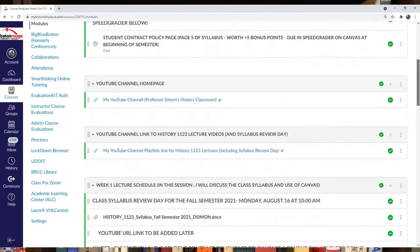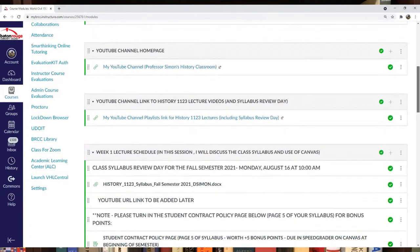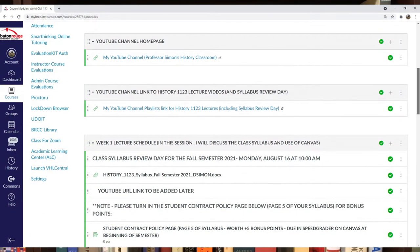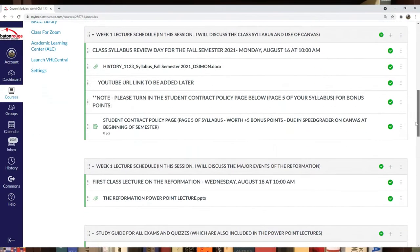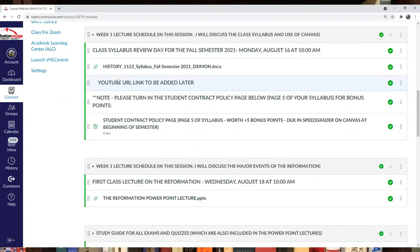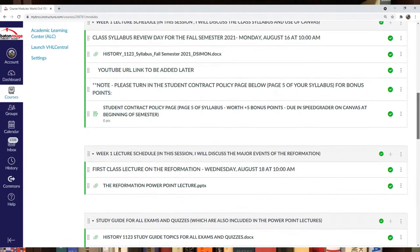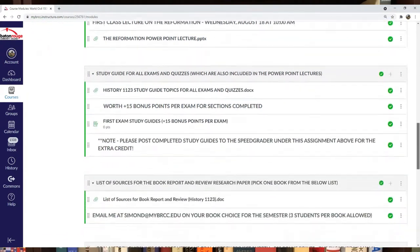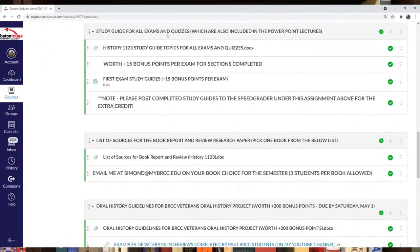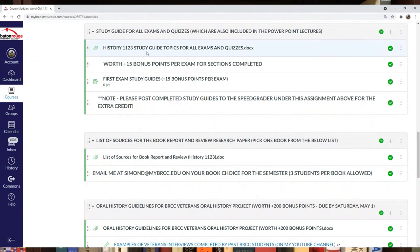There's information about my YouTube channel with links. I don't have anything scheduled yet for week one, but I'll list the schedule for the syllabus review later.